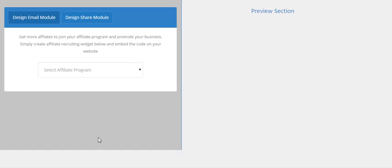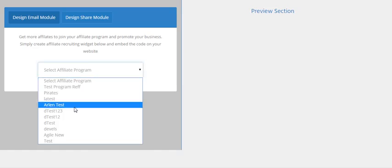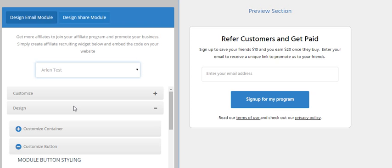This is a widget customization program in AngularJS. If we select the program, say for example if we select Arlen test, the data along with the widget will be populated over here.